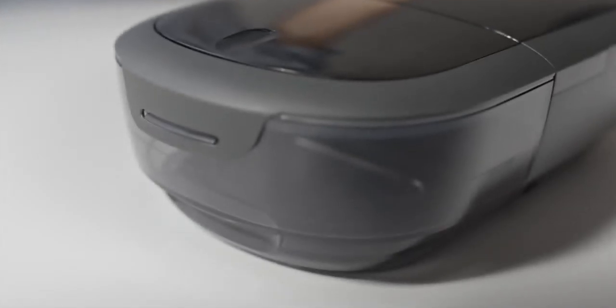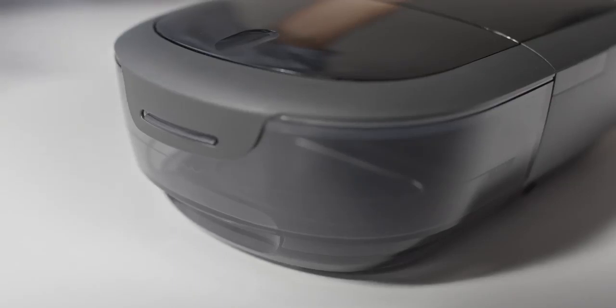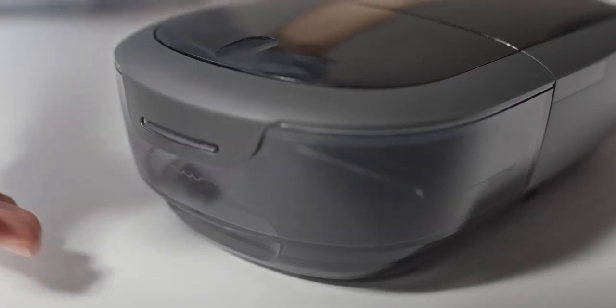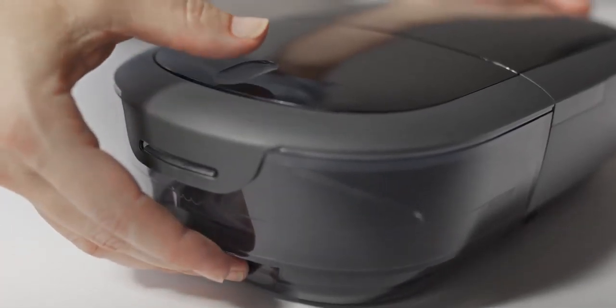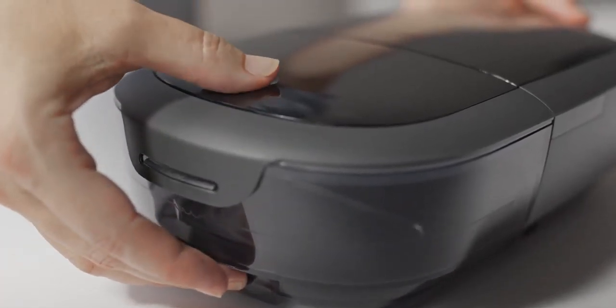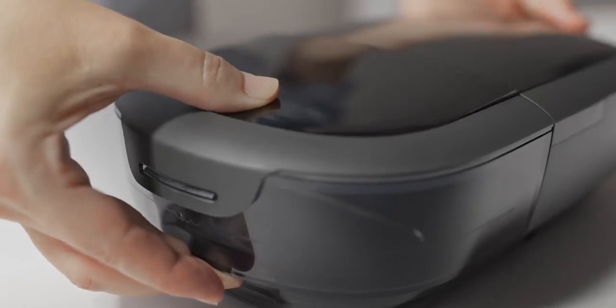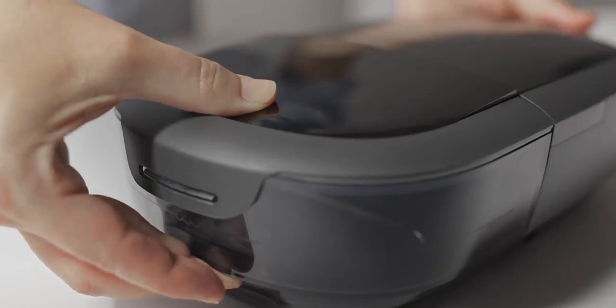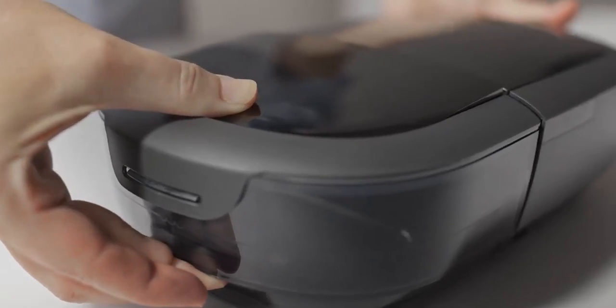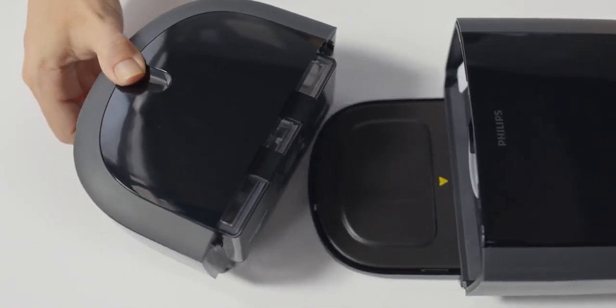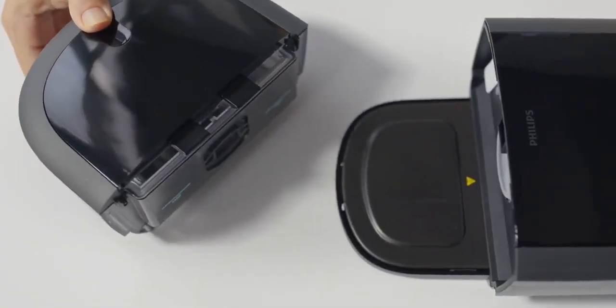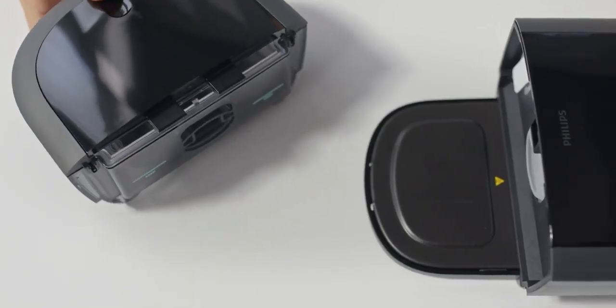If you're using humidification, remove the water tank by gently pressing down on the indent with your thumb to unlatch it. Holding the top and bottom, slide out the water tank. Set it on a firm flat surface.